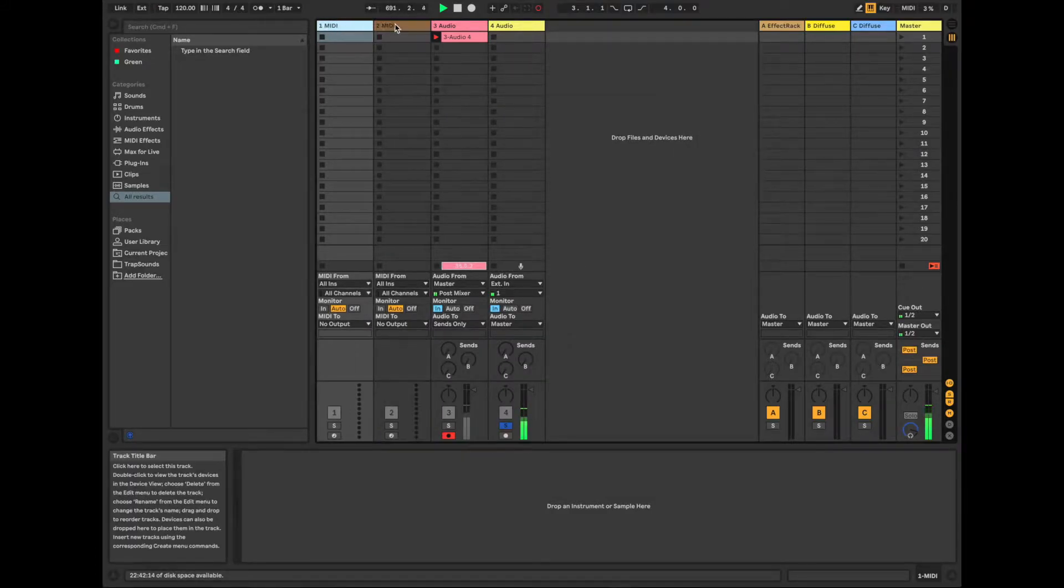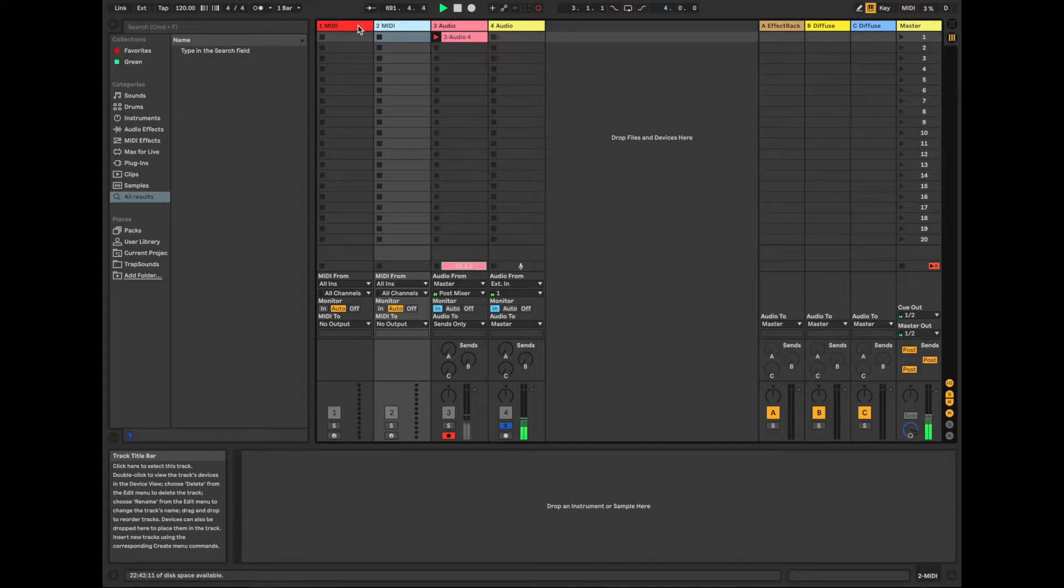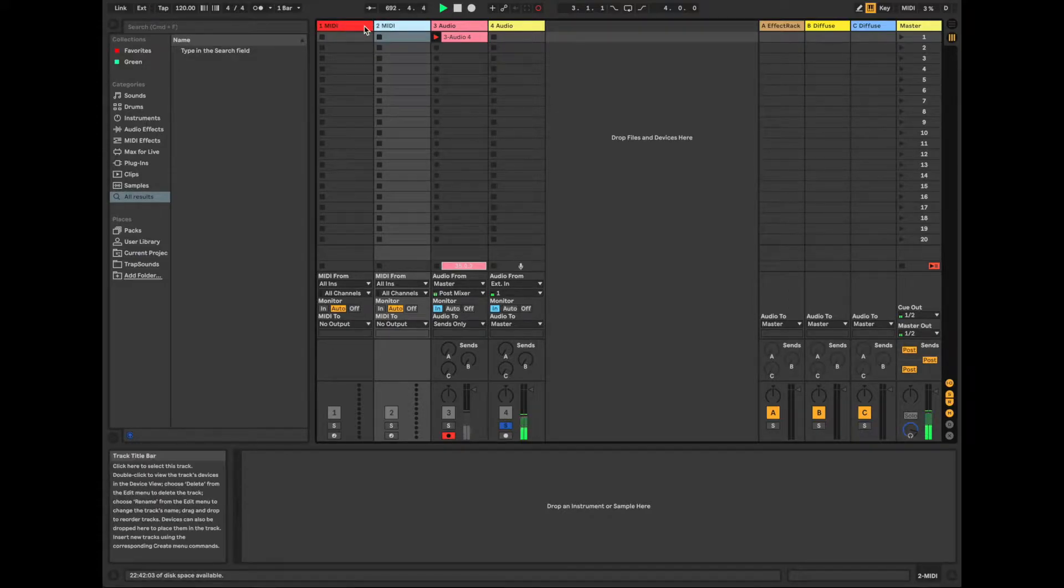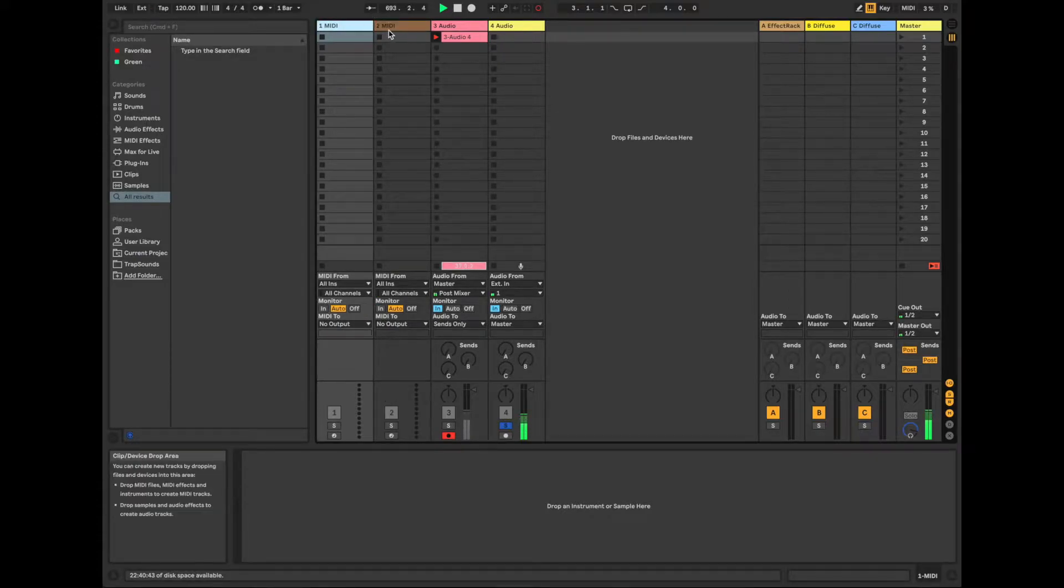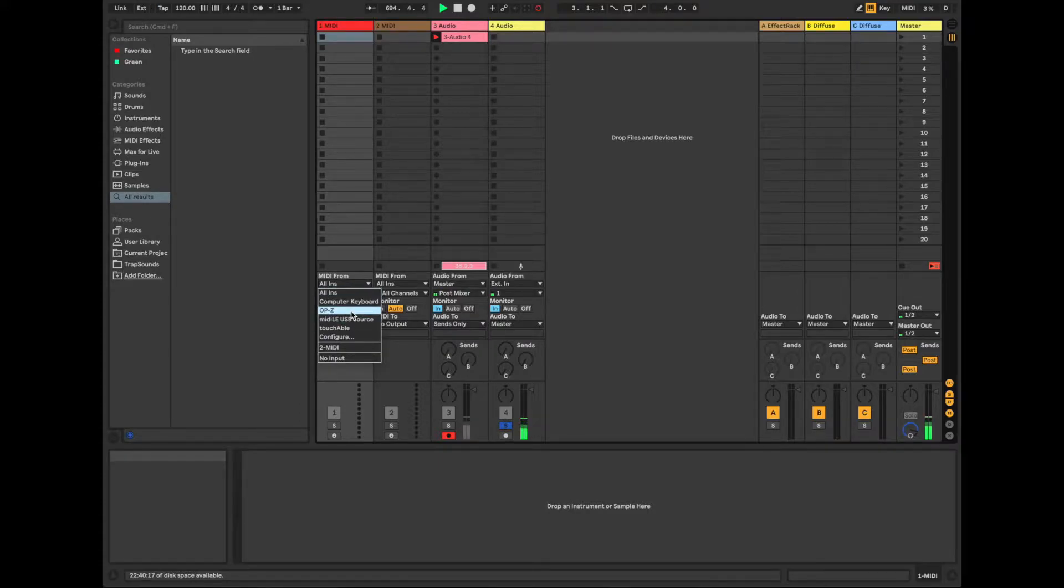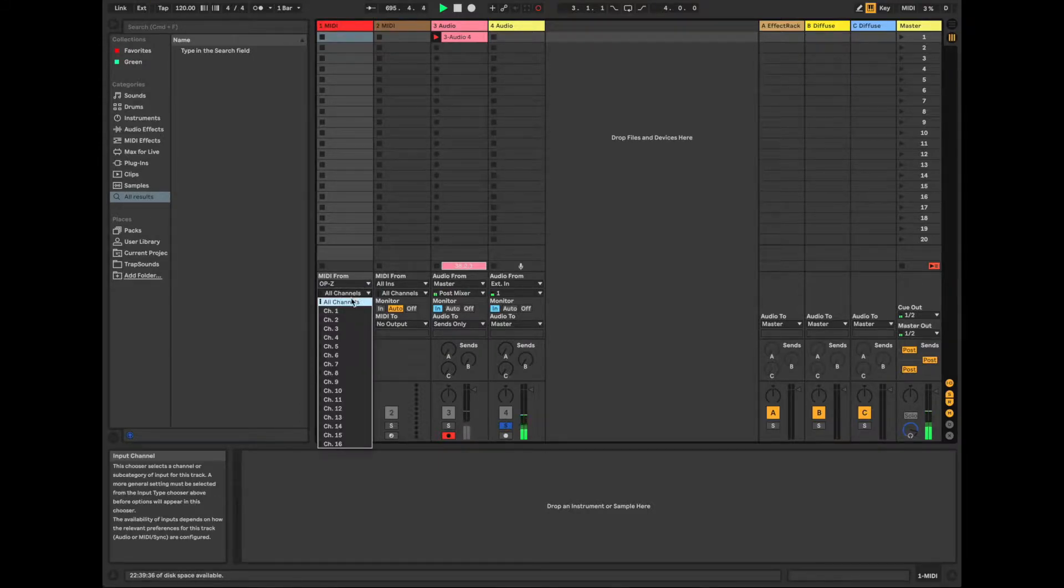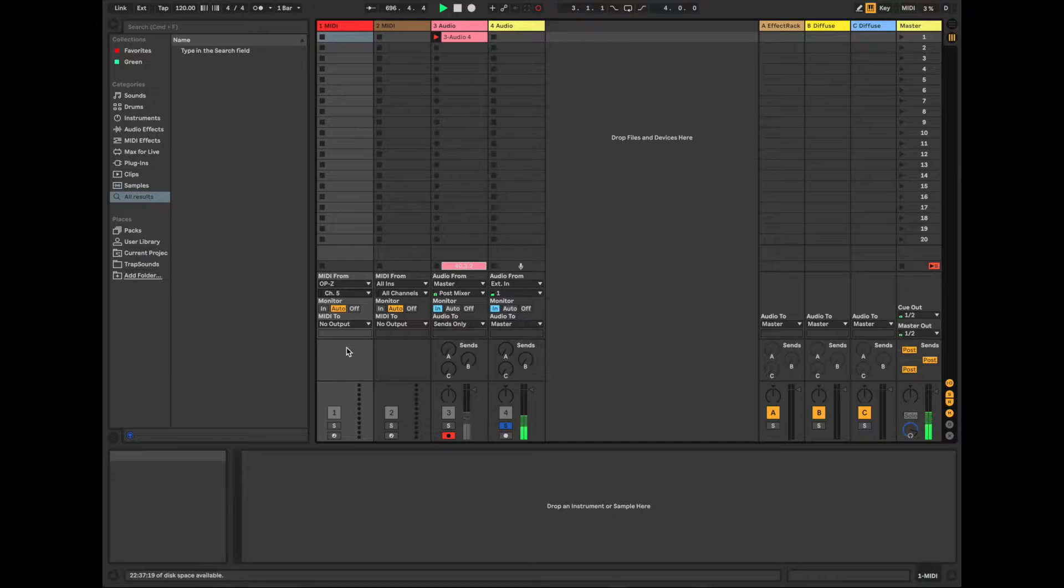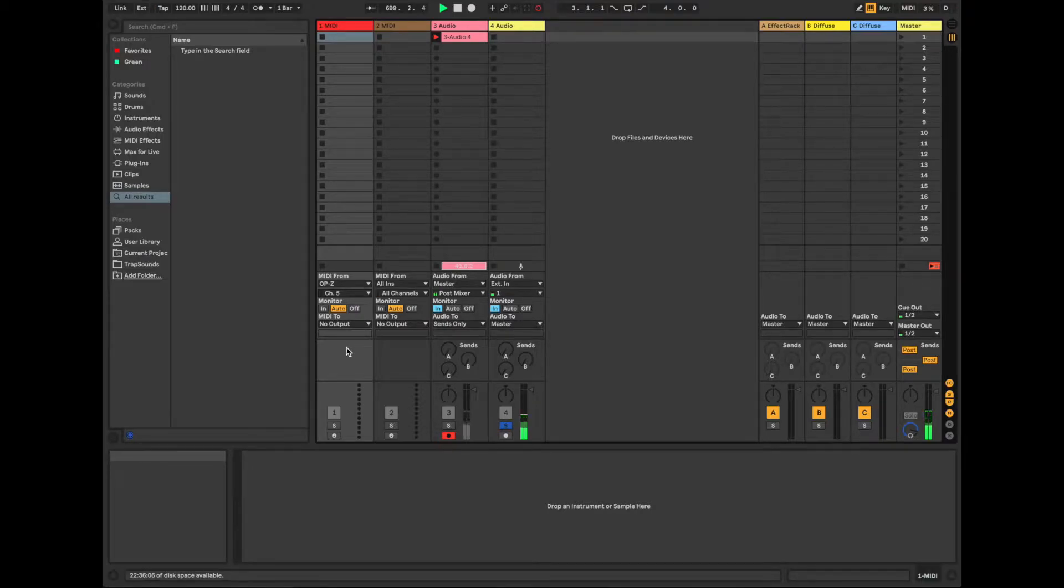I've already got two MIDI channels here activated, or two MIDI devices on, and what I want to do is I want to change the MIDI from to the OPZ. And what I'm going to do is I'm going to select channel 5 and channel 6, which is the bass and lead respectively.